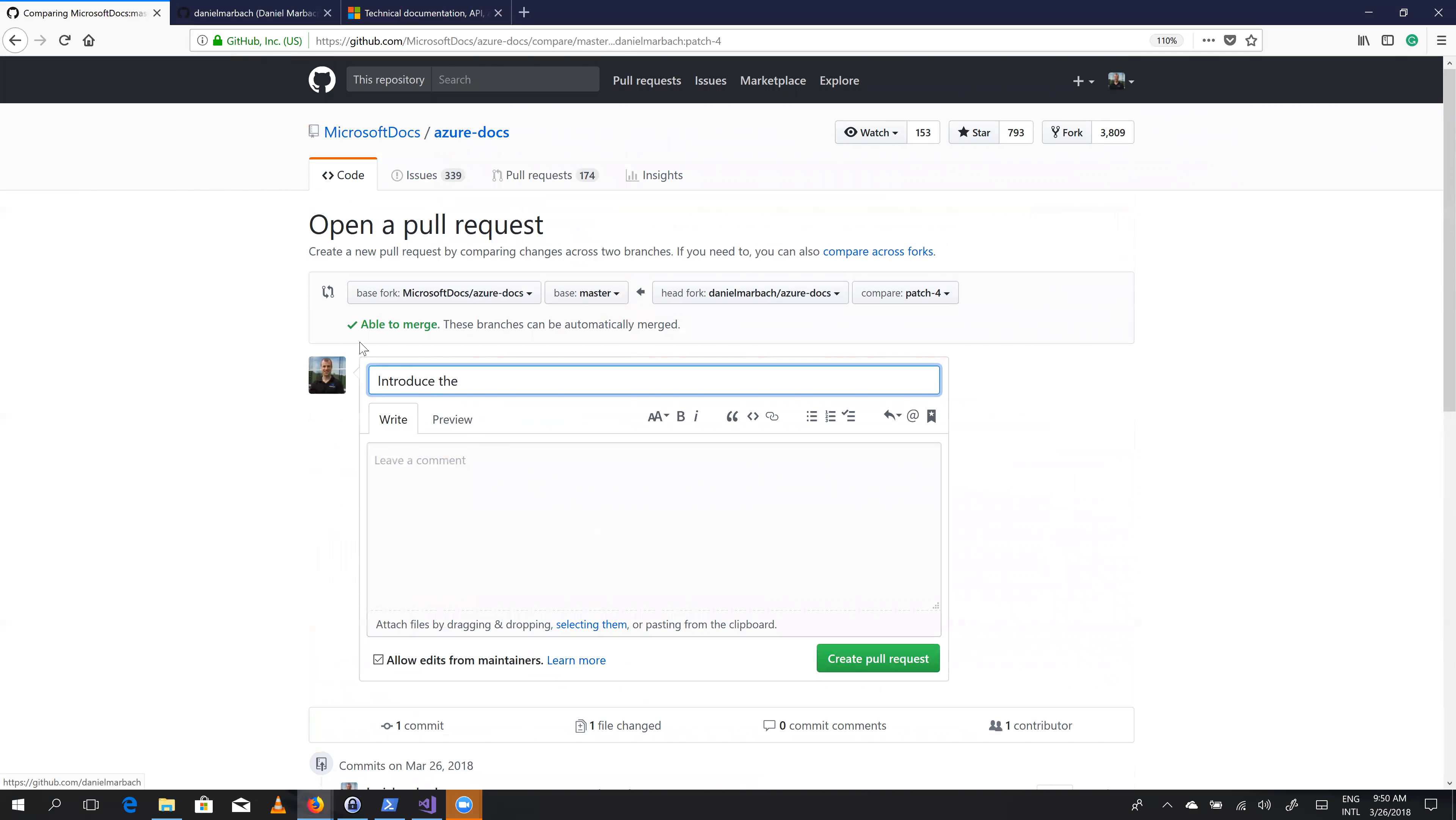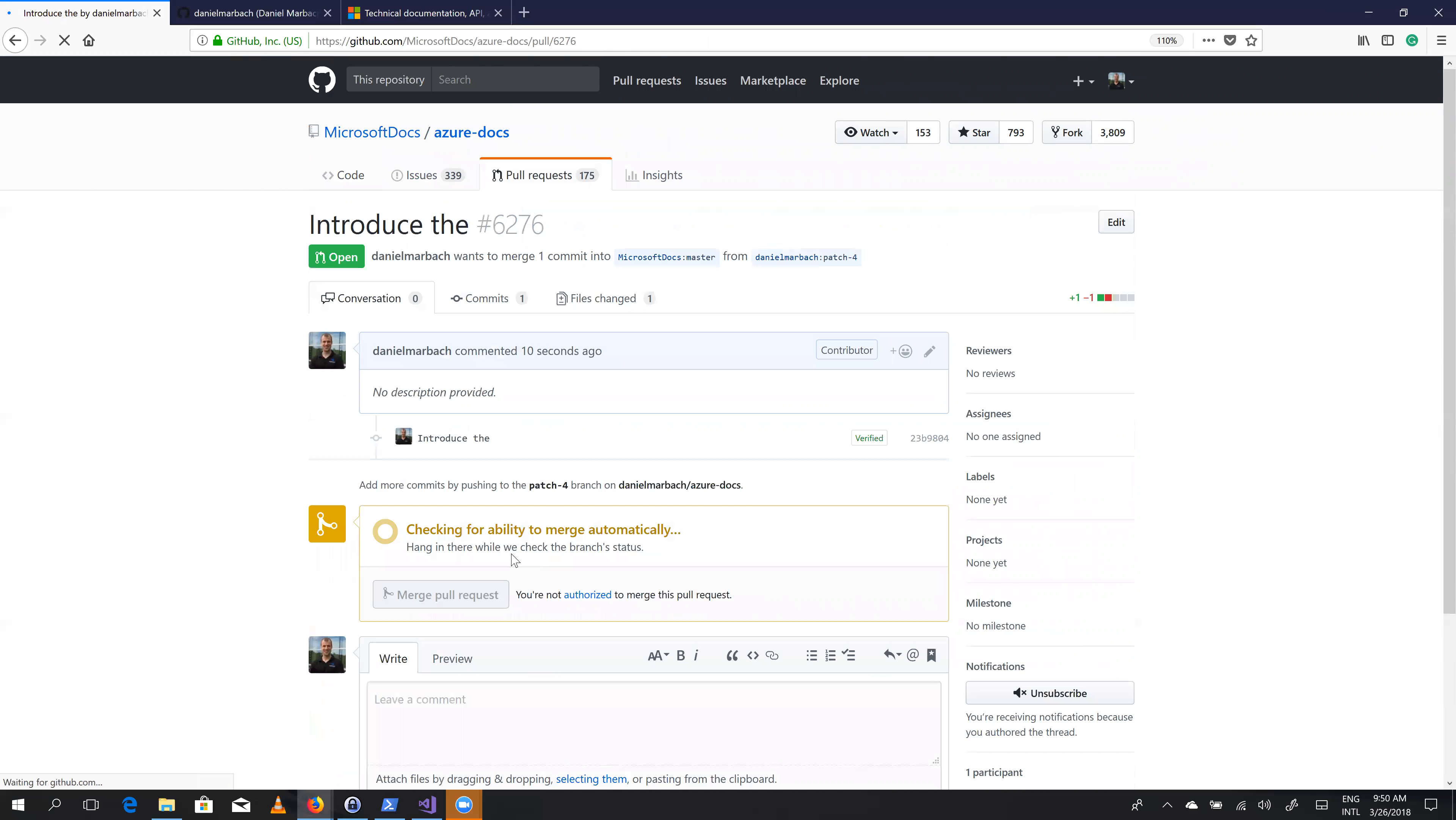Let's leave the description as is. Let's hit the create pull request button. And now this pull request is added to the Microsoft docs website.